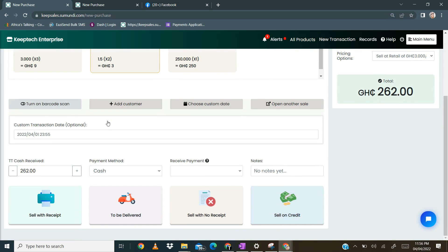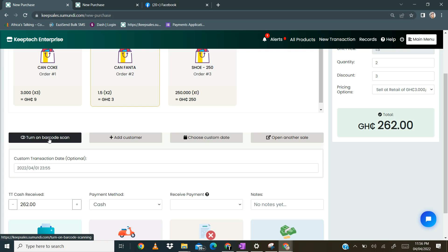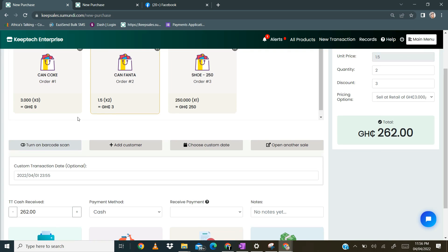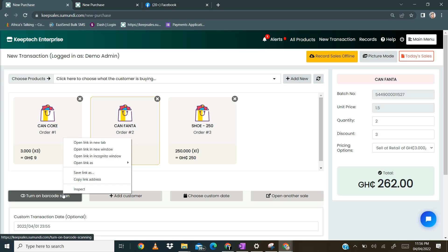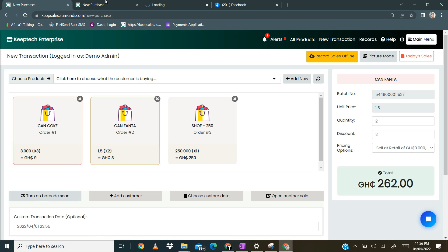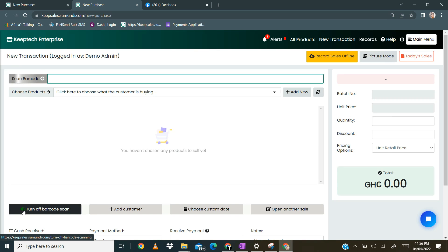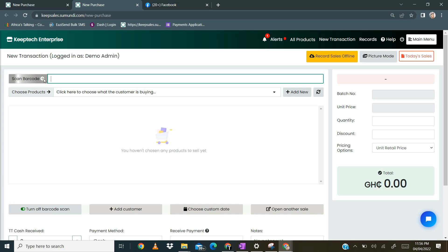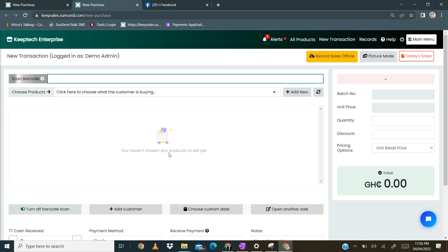The next thing to look at is turning on the barcode scan. If you use a barcode scanner, you just click on turn on barcode scan, and it switches from the manual way of searching for items to the barcode scan. When you select it, you notice the green color indicating it is on, and you see the scan barcode interface with visual effects. You simply scan the item and it pops up, then you can make all the modifications you want.